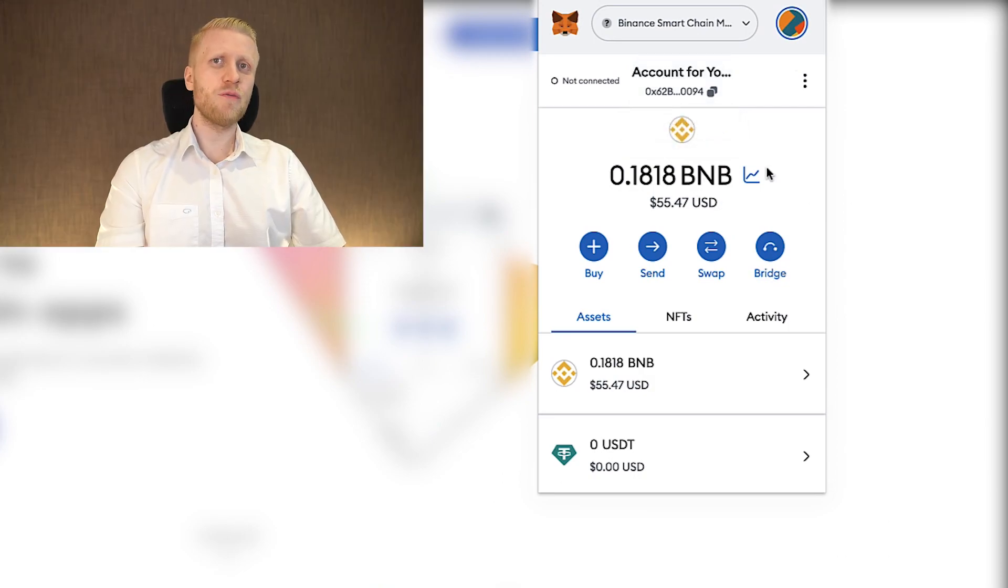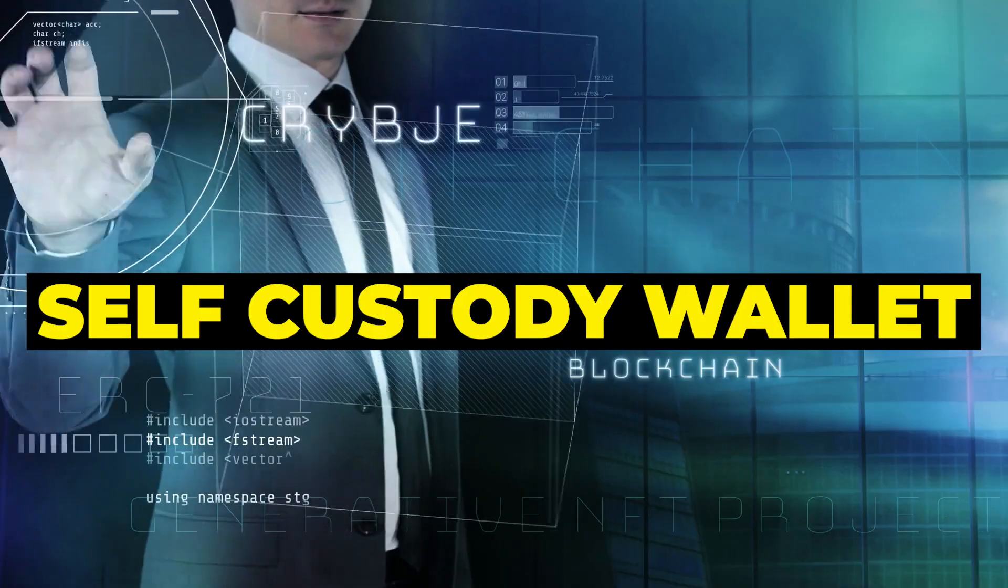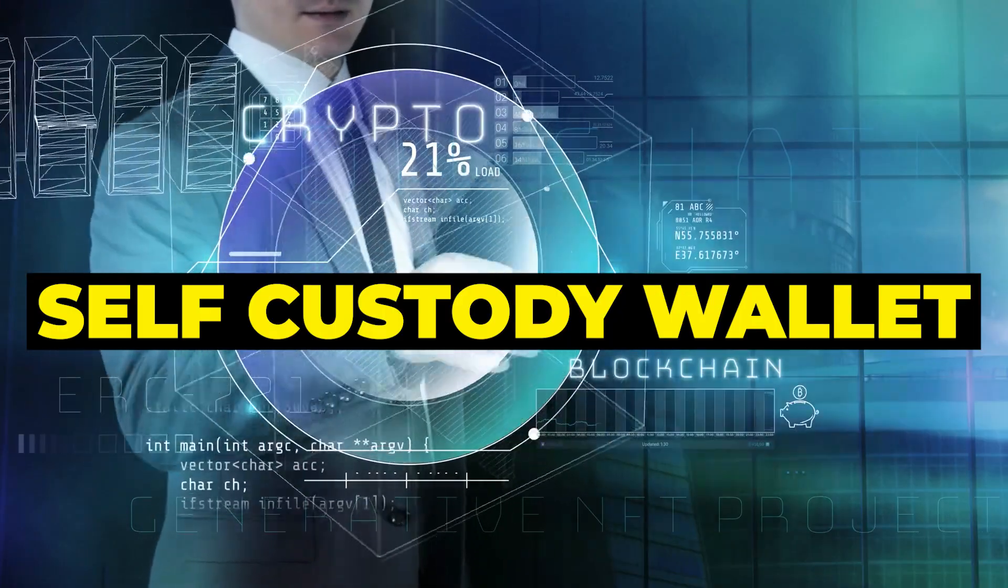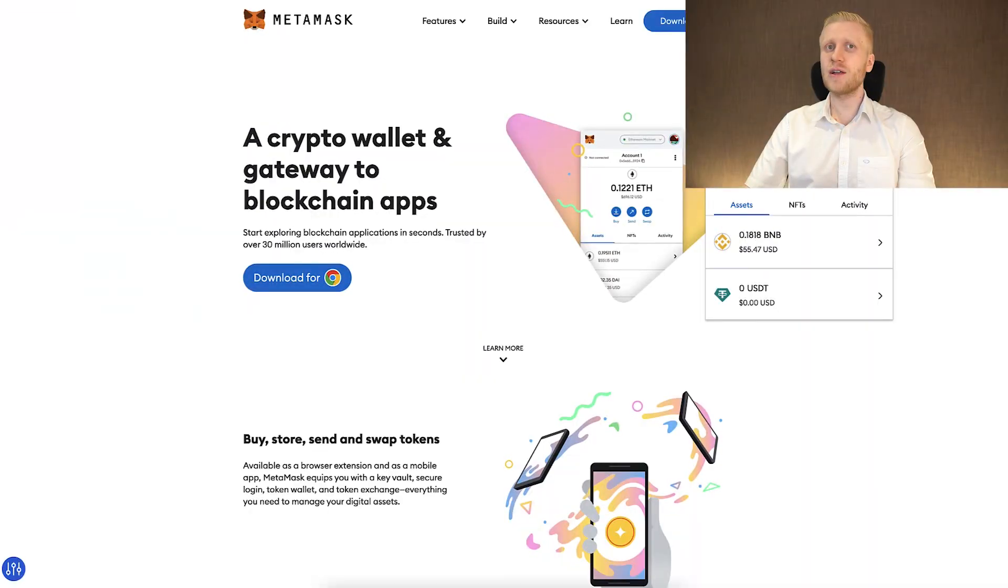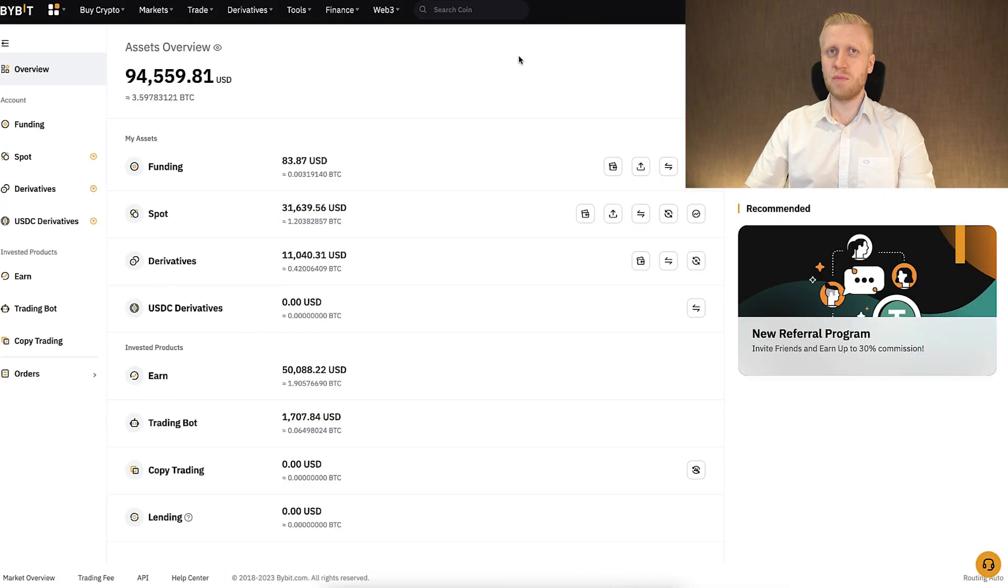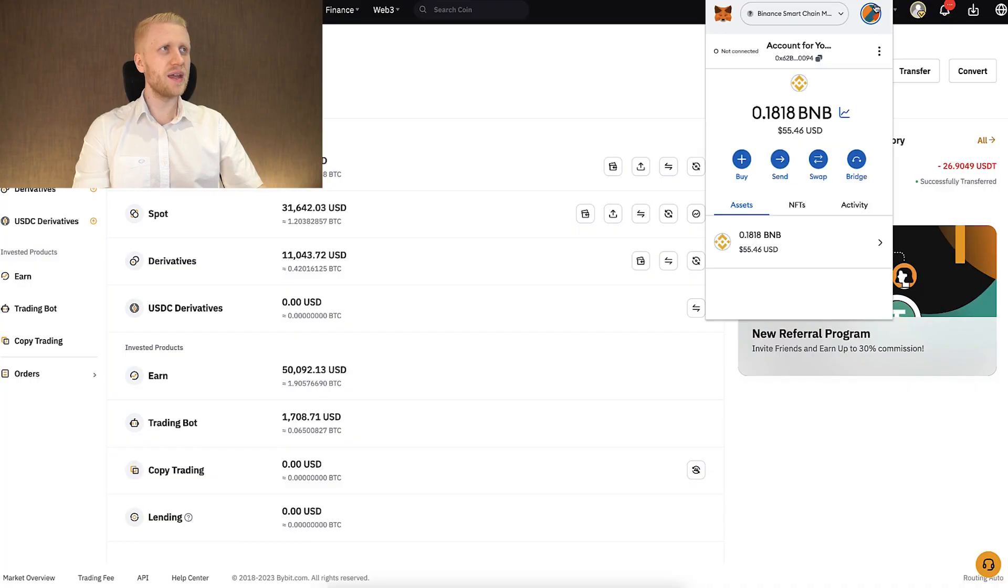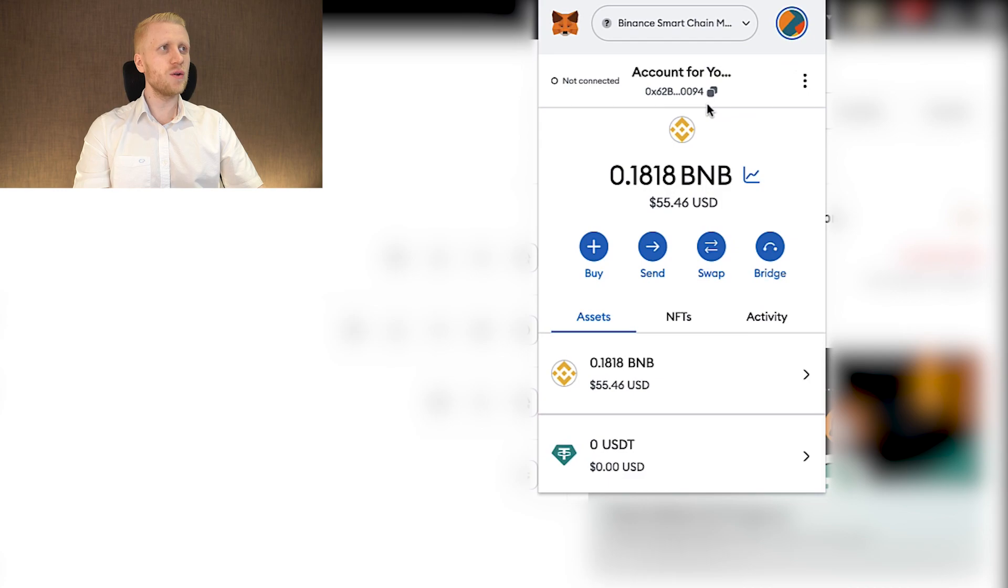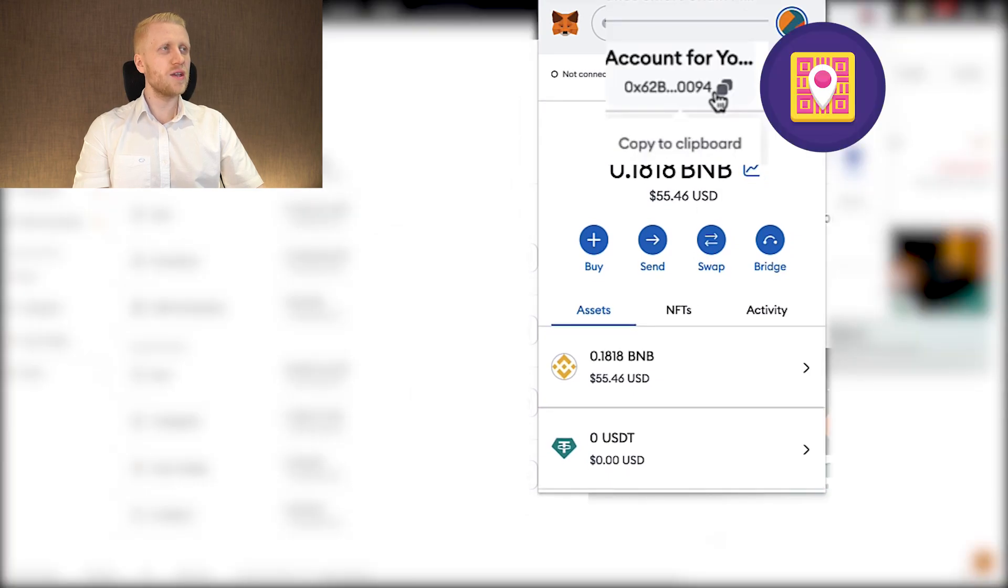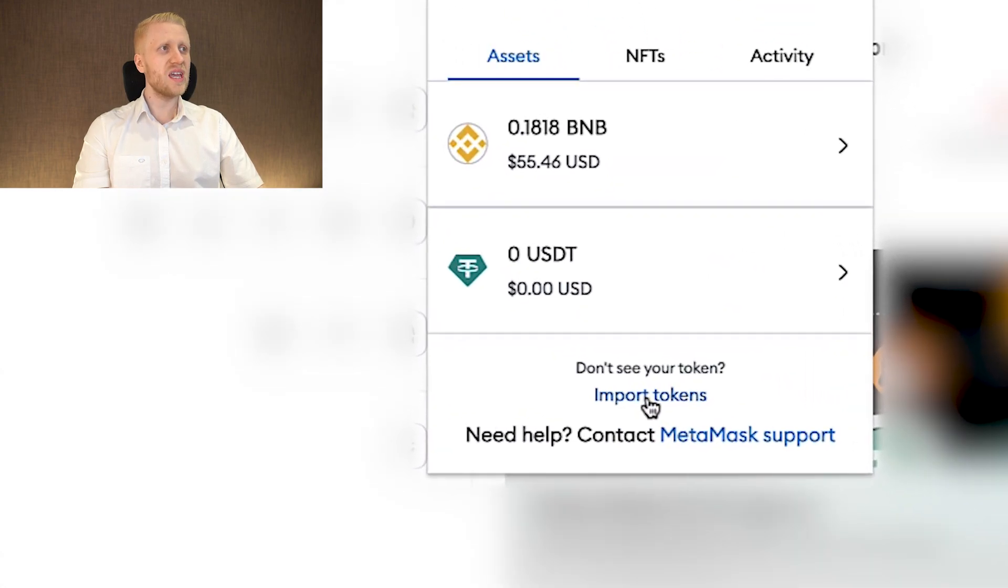The benefit of MetaMask is that it's a self-custody wallet. In other words you have control of the money that you have on MetaMask, unlike on a centralized exchange like Binance or Bybit. Now that you understand what is MetaMask and how MetaMask works, let me deposit some money. So first thing you want to do is you want to copy your deposit address right here. And if you want to deposit some specific coin that doesn't show up here, you can click here import tokens.